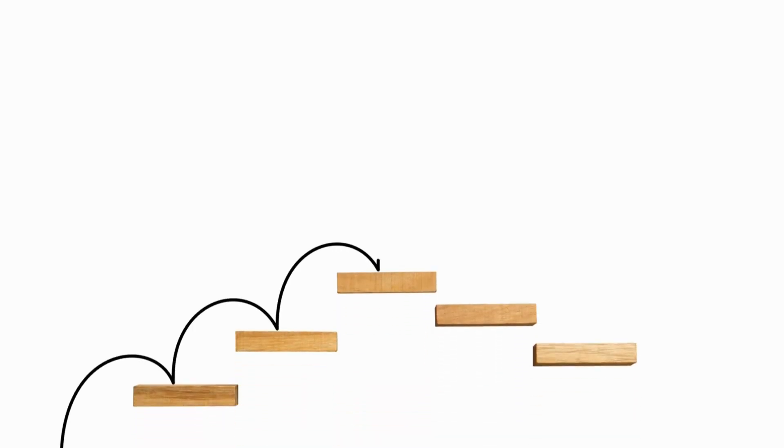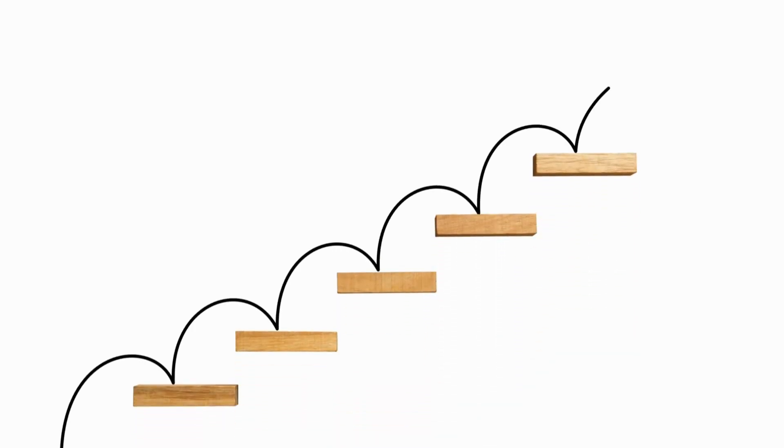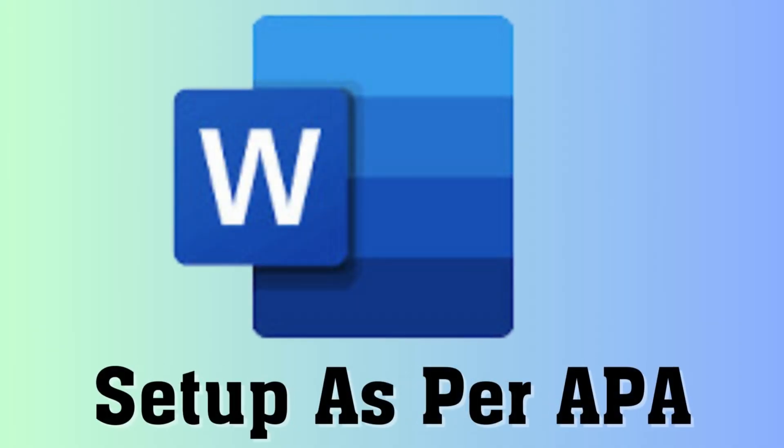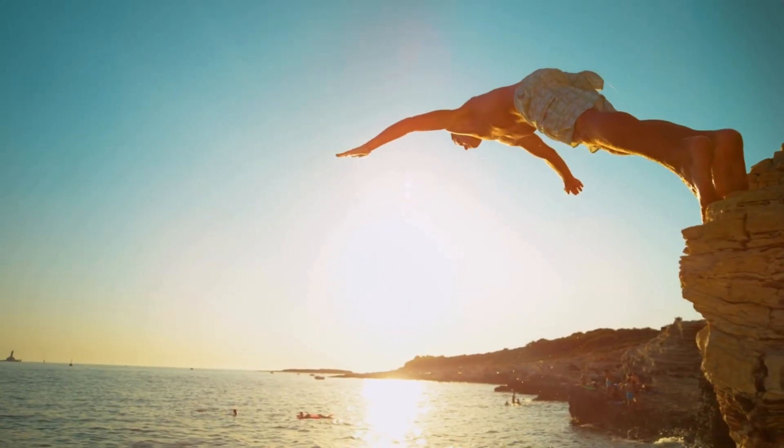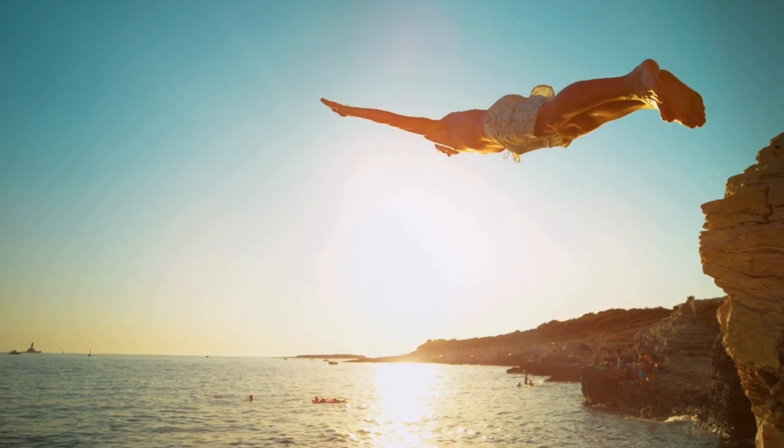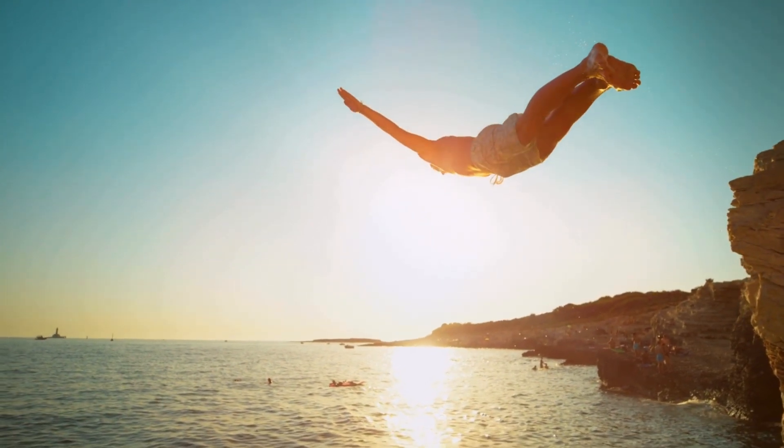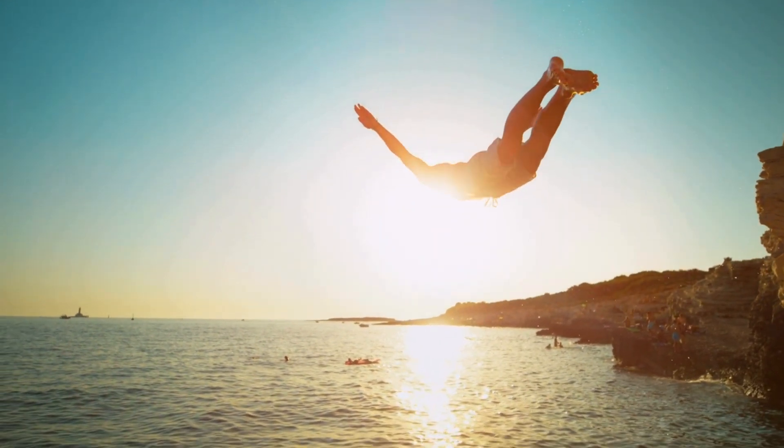In today's video, we will walk you through the process to set up your Word document before you commence academic writing. Without further ado, let's dive into exploring the steps.